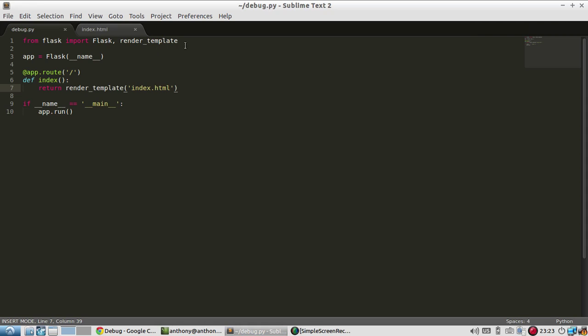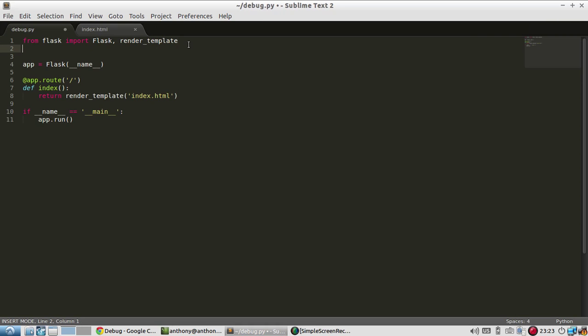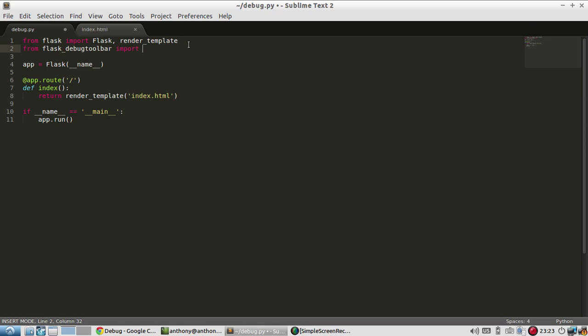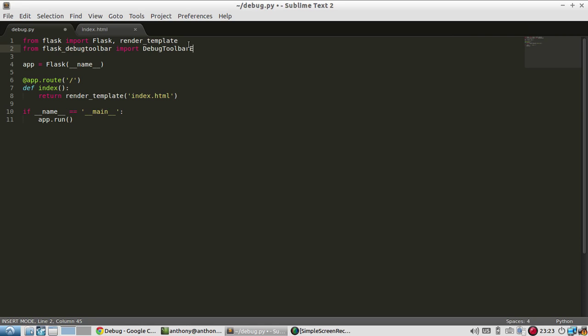So now let me deal with the debug toolbar extension. So to use it, the very first thing I need to do is import it. So it's from flask_debug_toolbar. And then I'm going to import something called DebugToolbarExtension. Probably too long of a name for a class inside of an extension, but this is what they named it. So DebugToolbarExtension with that casing, uppercase D, uppercase T and uppercase E.